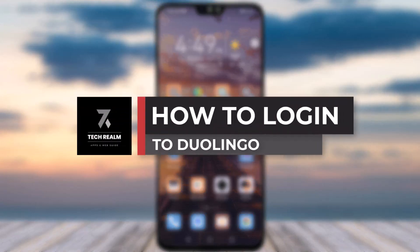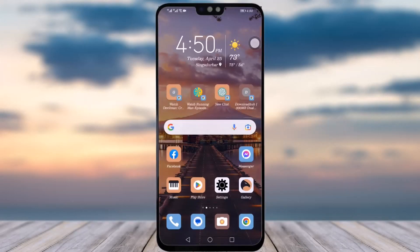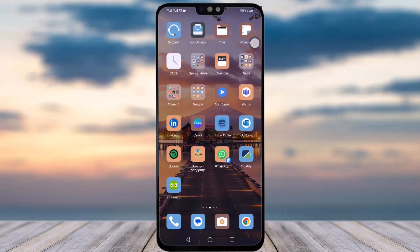Hello everyone, welcome back to our channel. Today we have brought you another video where I will be showing you how you can easily log into your Duolingo app with your account. Before we start, do make sure to like our video, subscribe to our channel, and share this video with your friends and family.